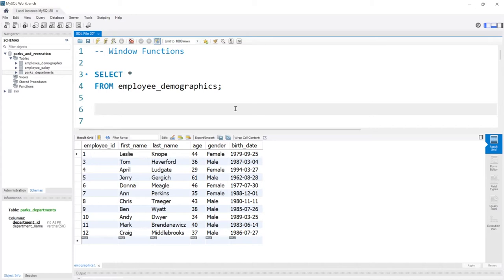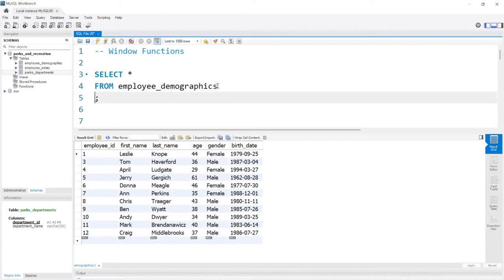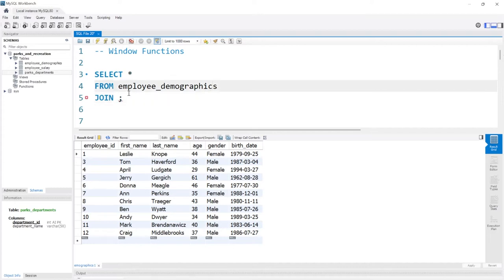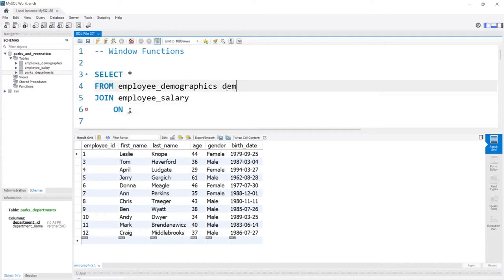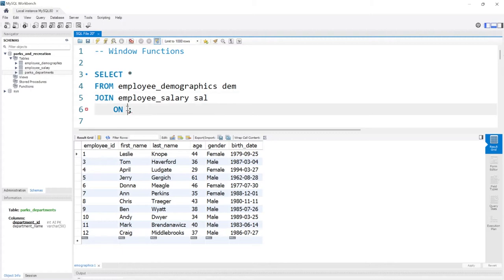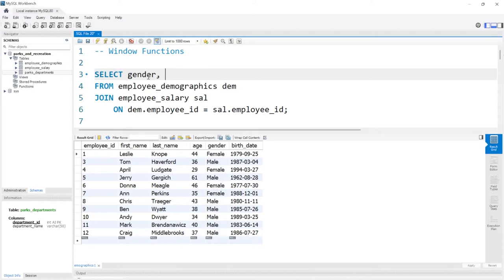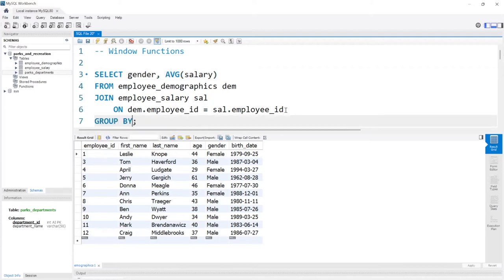Before we jump into writing a window function and seeing how the syntax works, let's actually write out a GROUP BY and then we'll compare the two. Let's say we want to take this demographics table and compare gender to the actual salaries. We need to do a JOIN on the employee salary table. We'll use 'dem' and 'sal' as aliases, and say dem.employee_id is equal to sal.employee_id. Then we'll select gender and average salary, and at the bottom say GROUP BY gender.